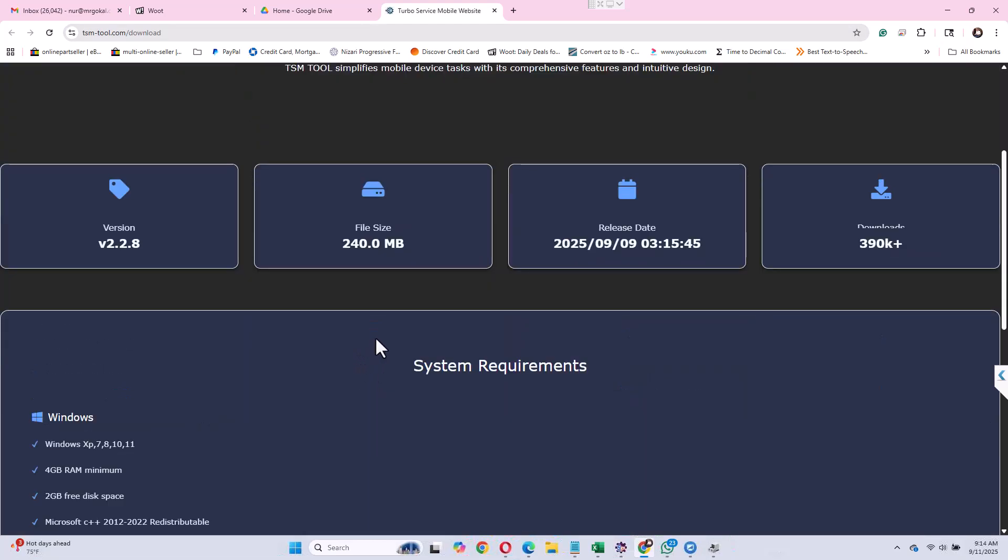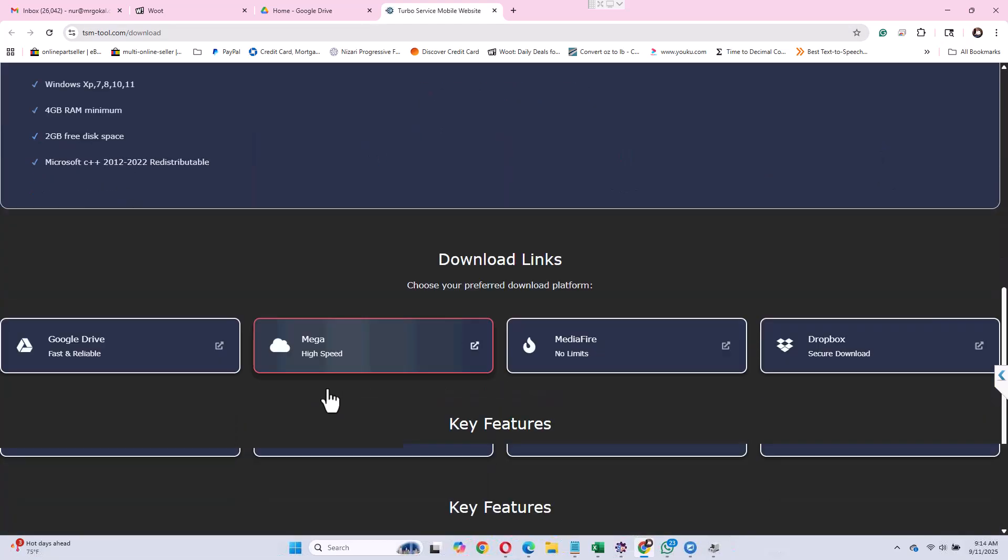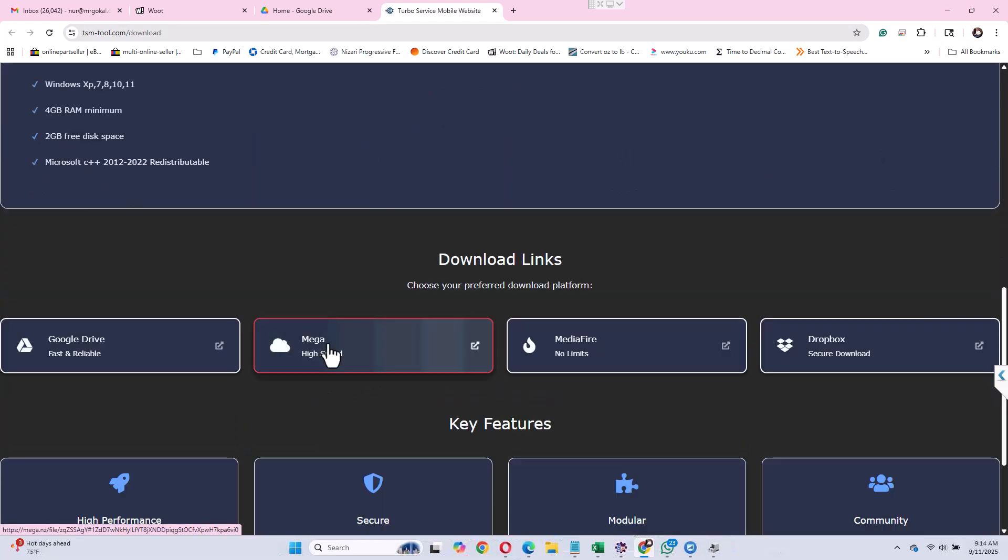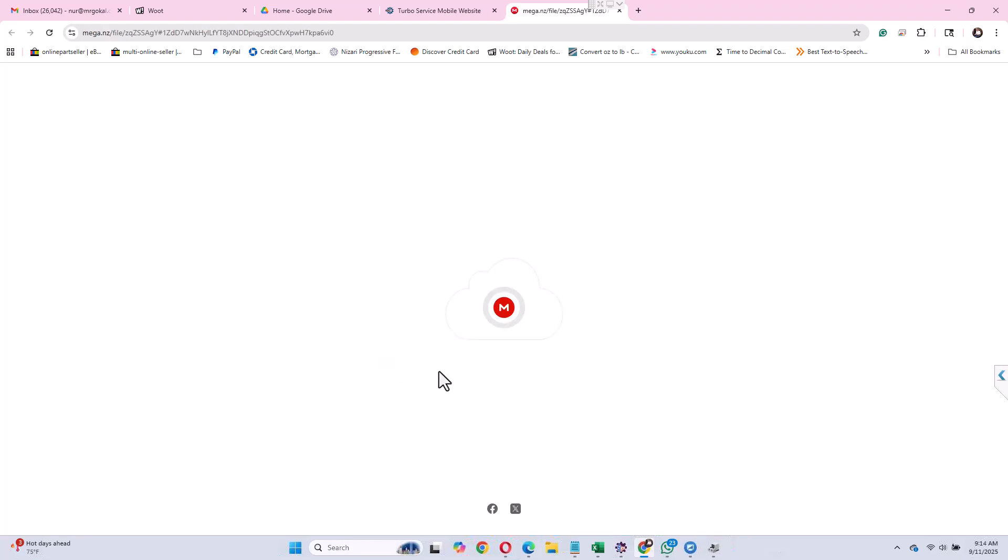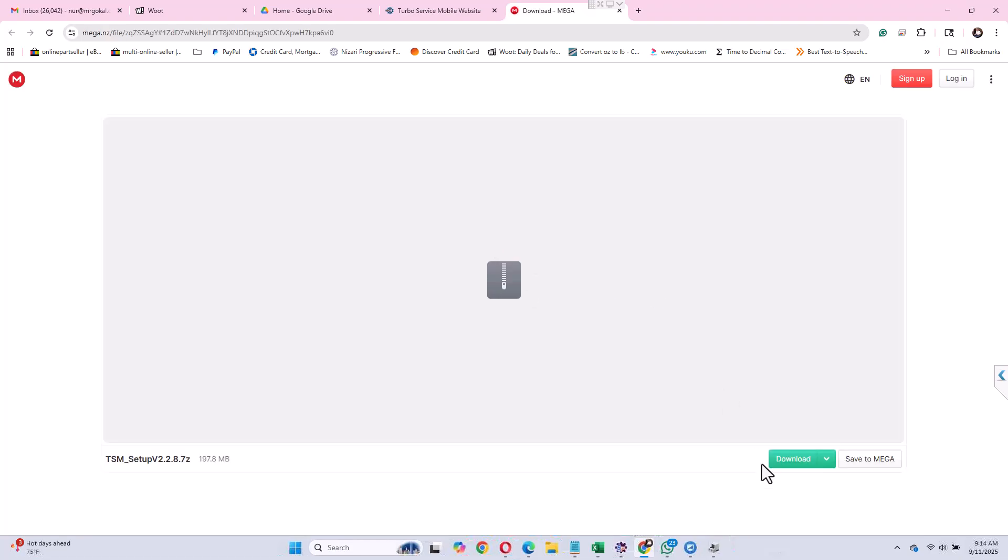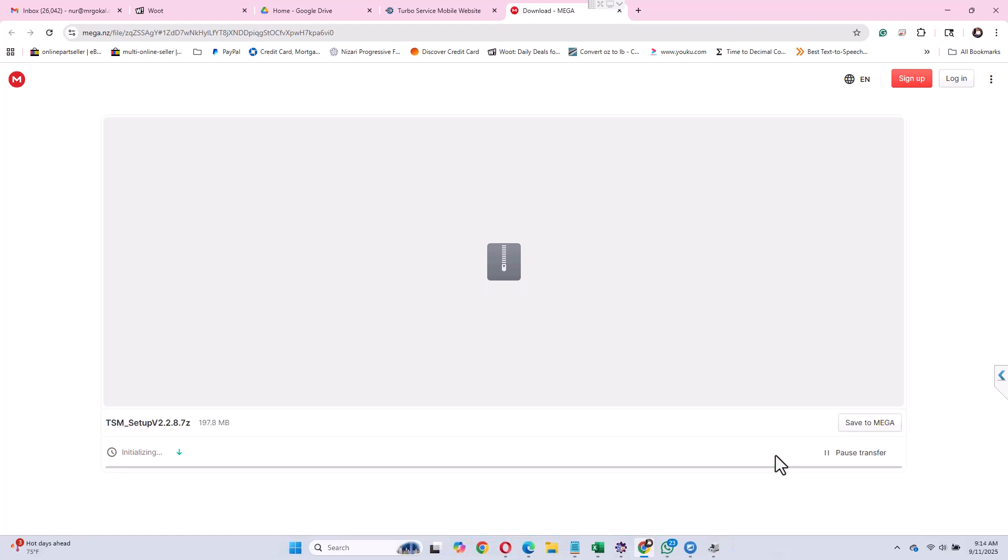Over here you can see that there are some links, Google Drive, Mega, etc. I'm going to use the mega.nz download link since it tends to be a bit faster and it doesn't cause me any problem.